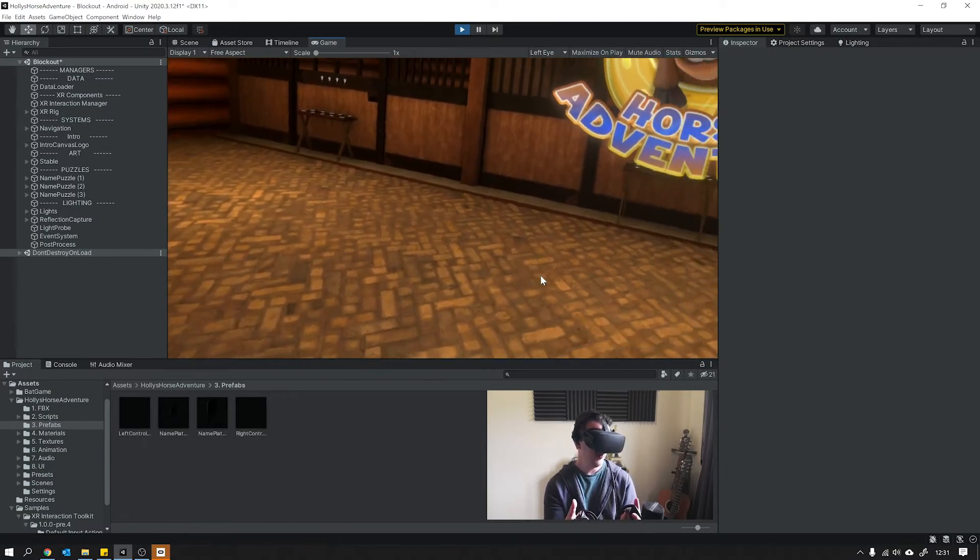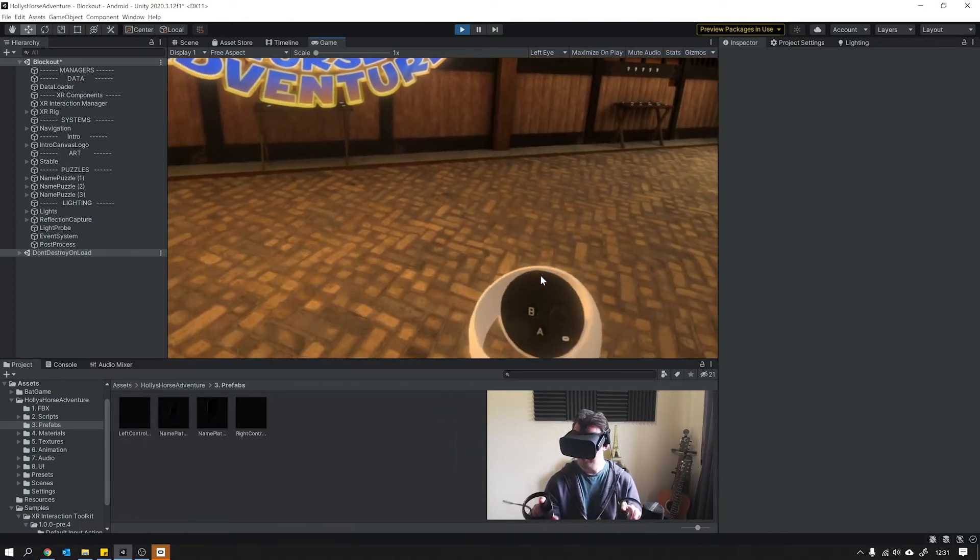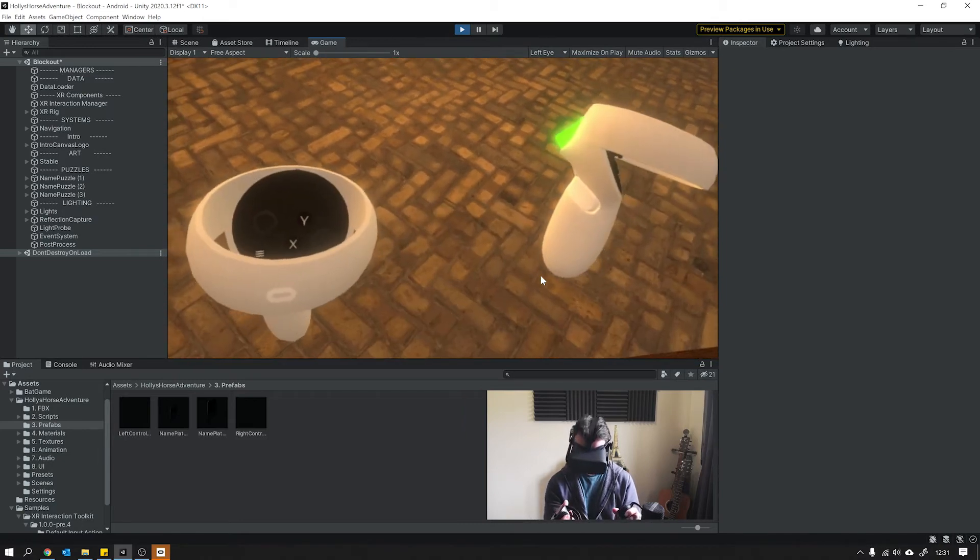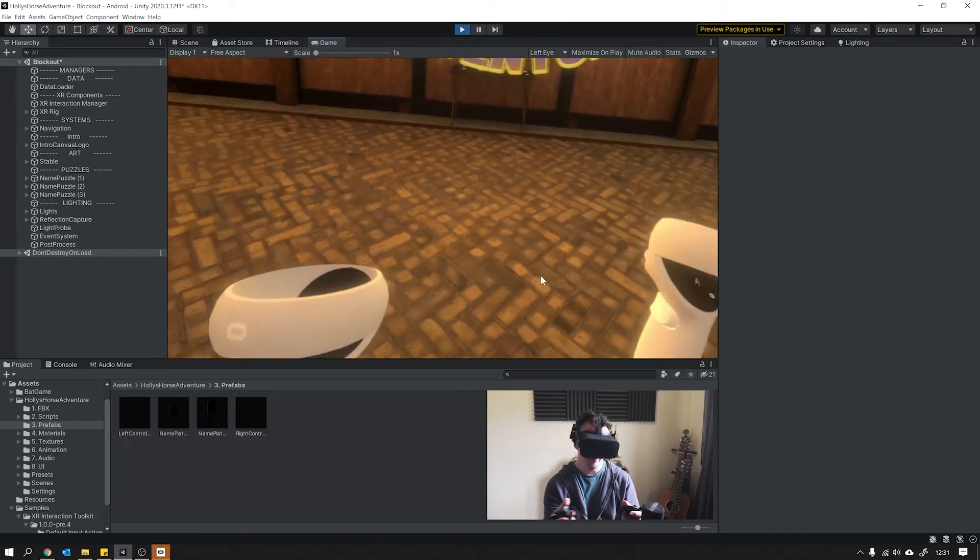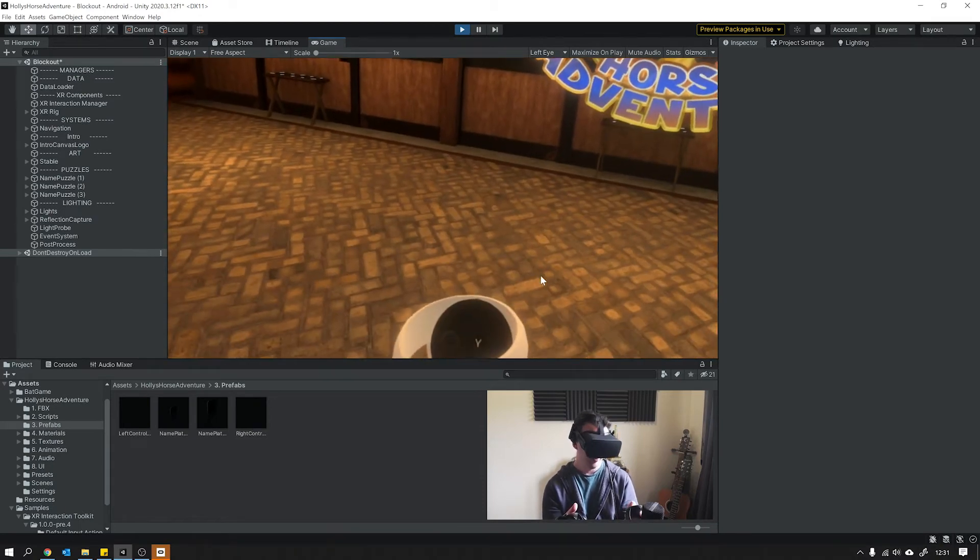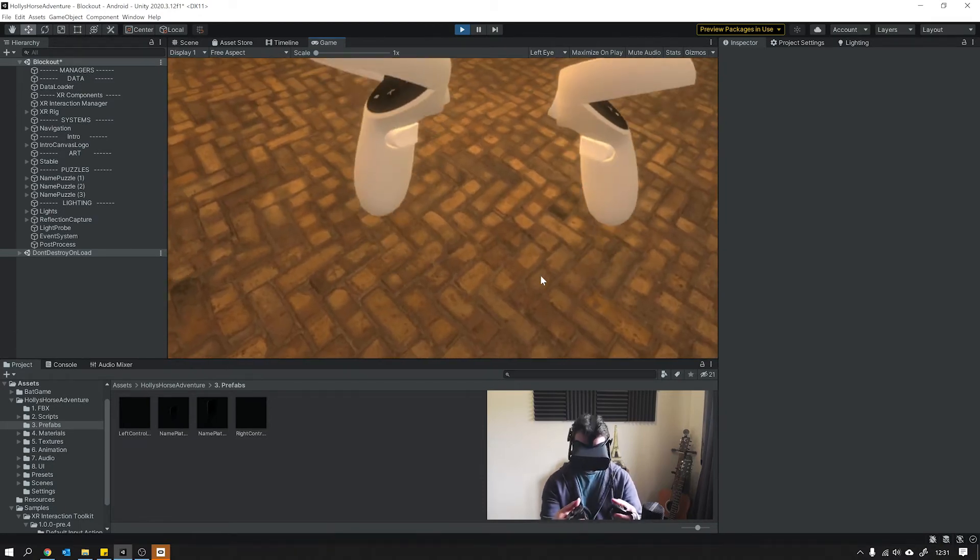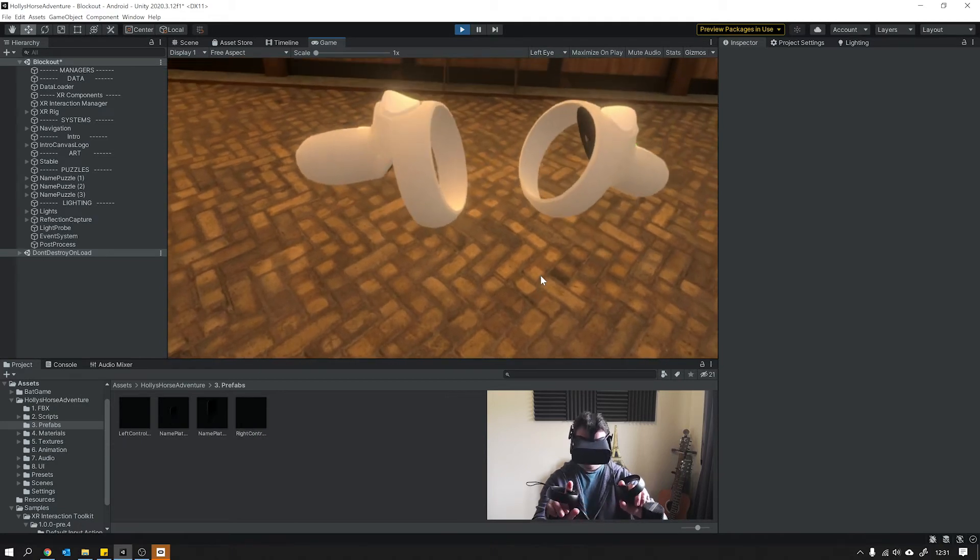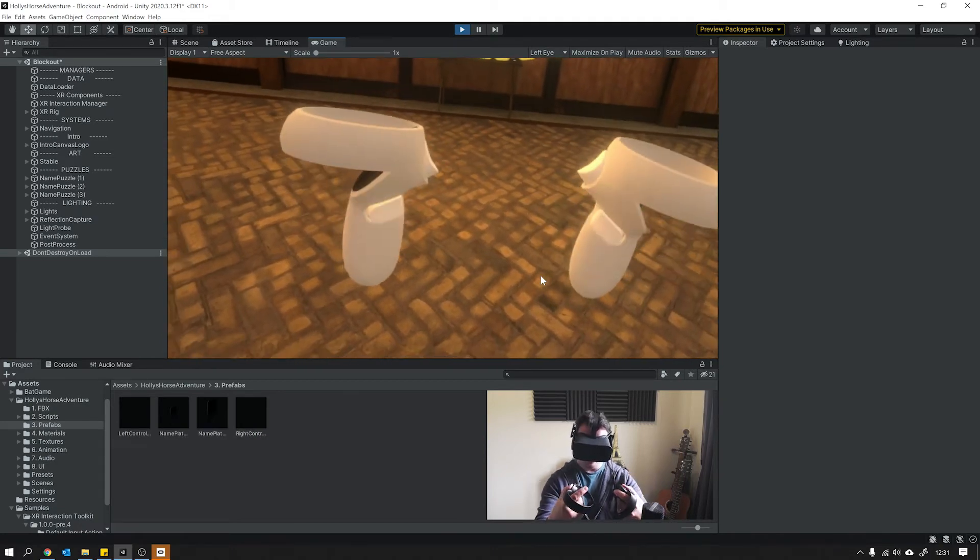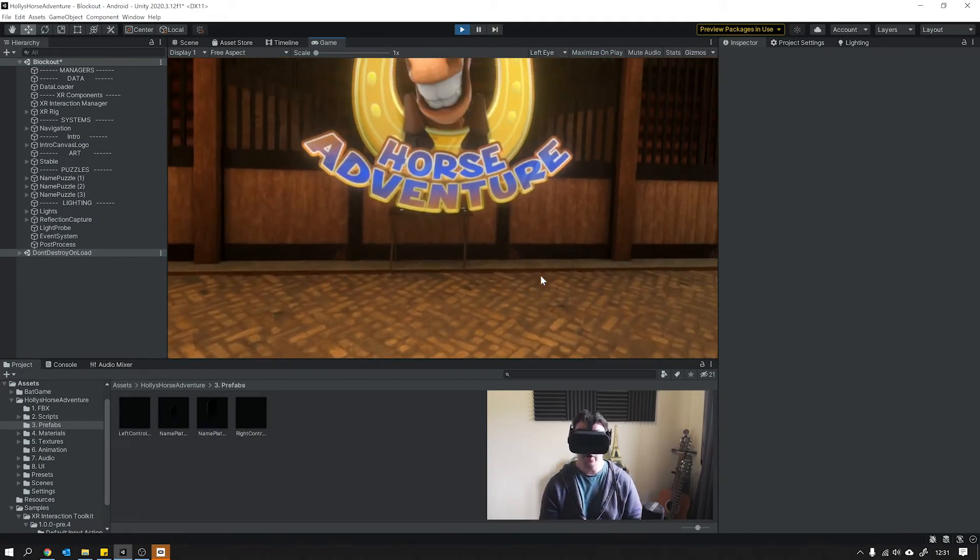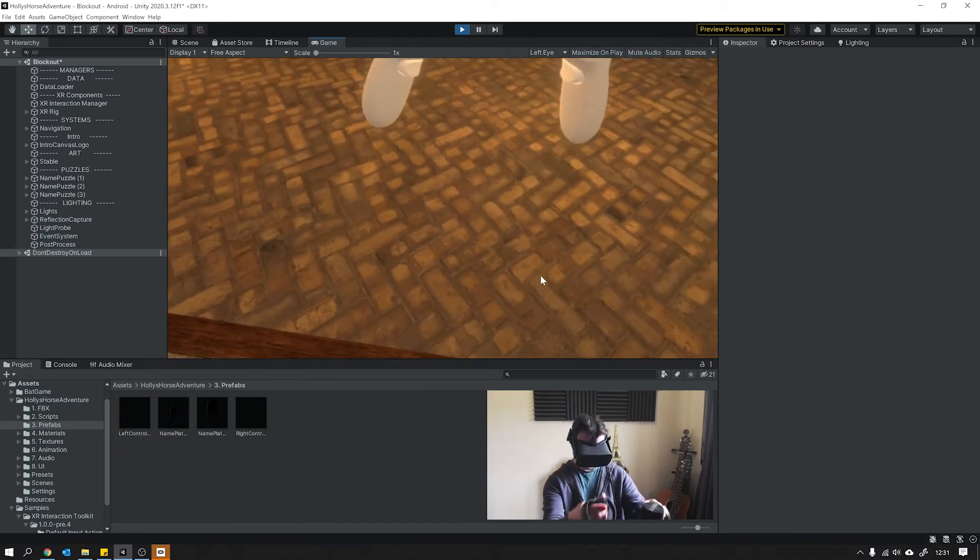And maybe once you get used to the controllers and how they function, you could perhaps have a menu option where you can turn your hands back on, or maybe have a button that will toggle your hands on and off. So that's what I've been working on, and I'll go ahead and show you how that's all controlled through the script. So let's hop into Visual Studio and we can take a look at that now.